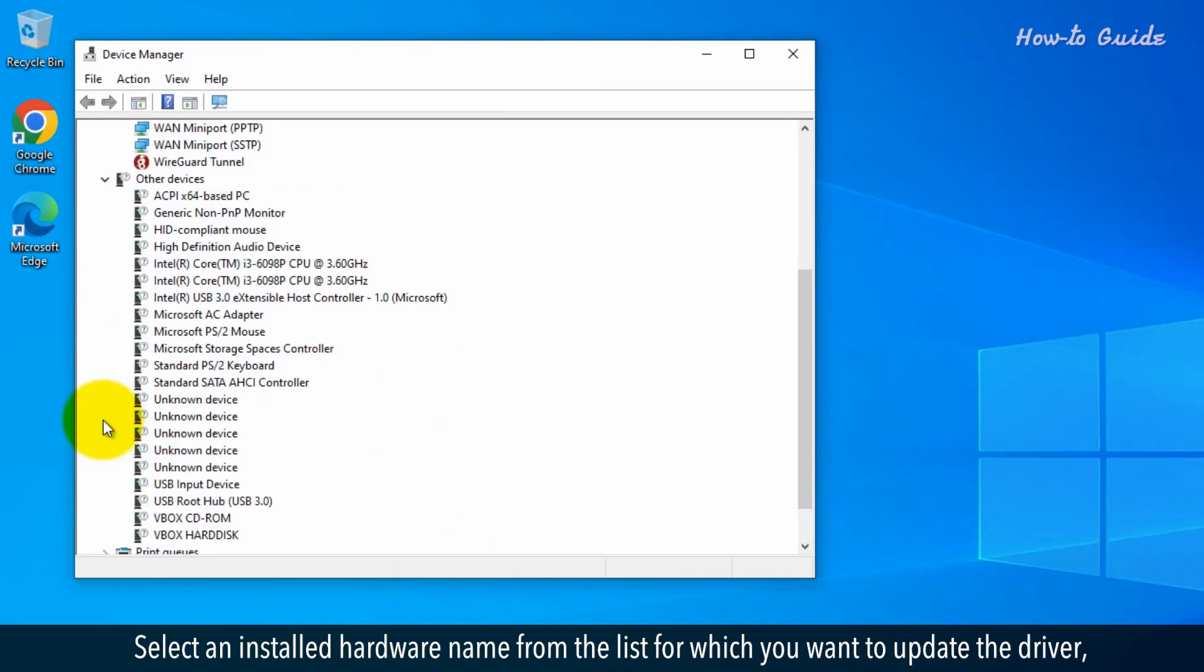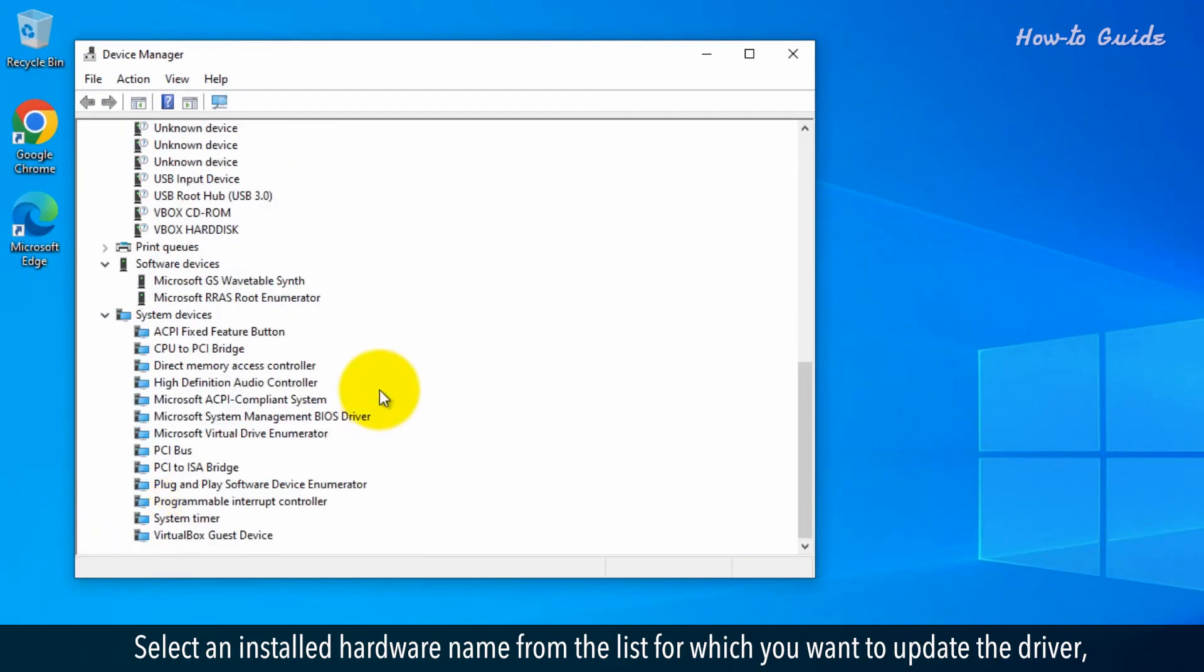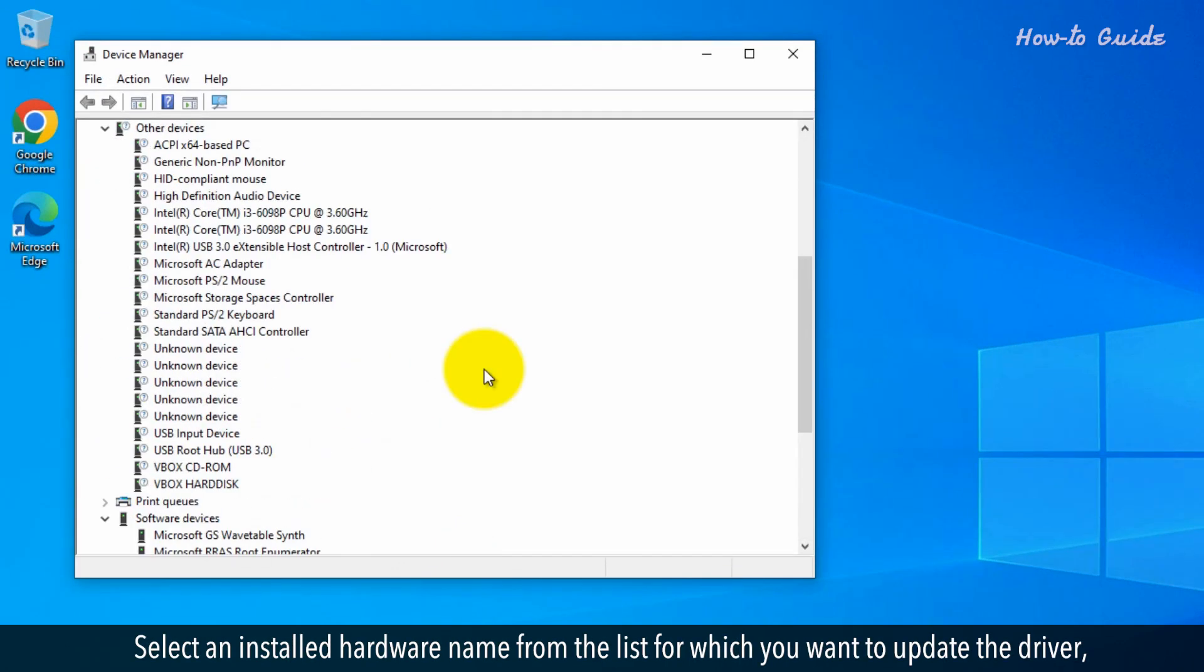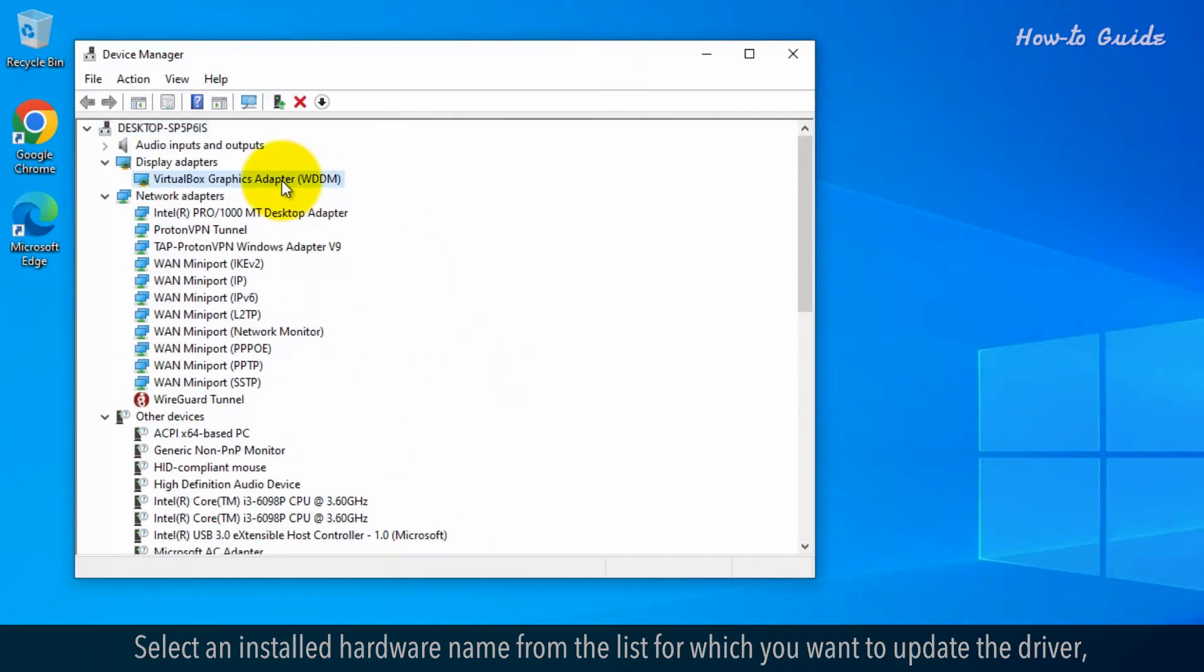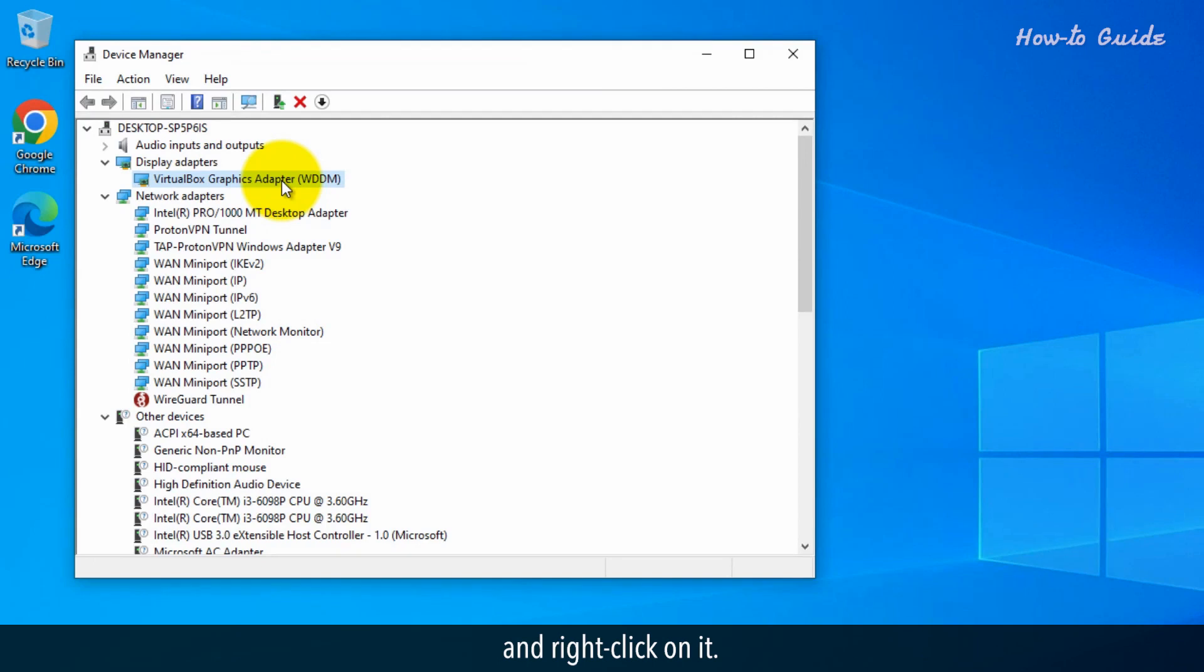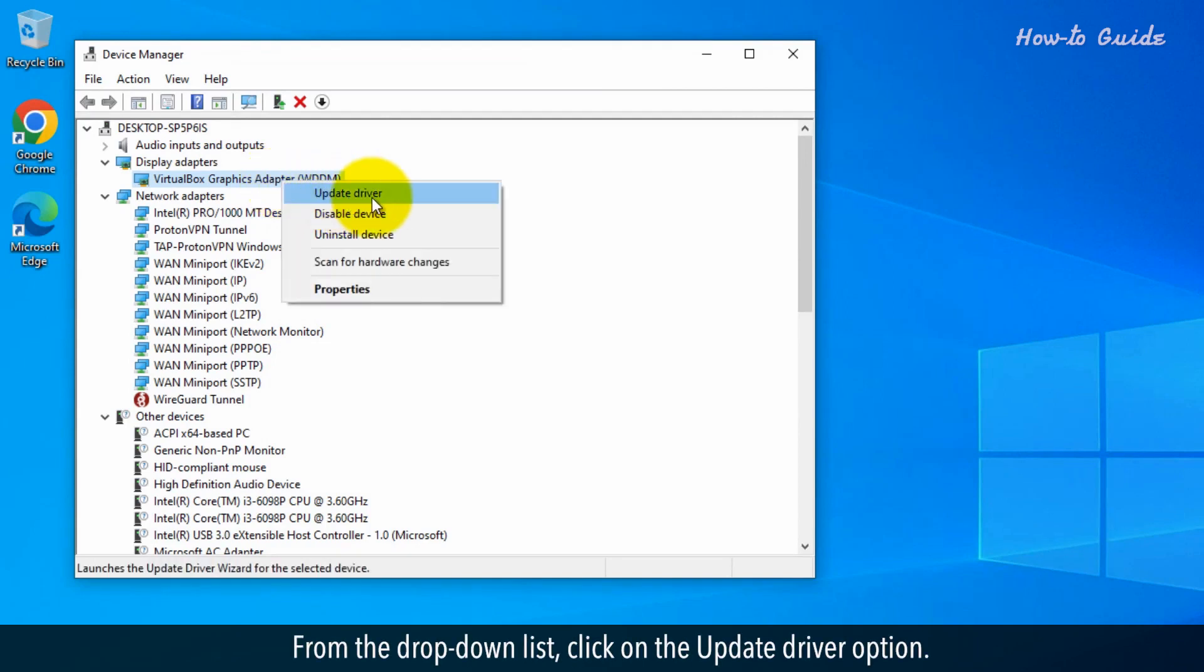Select an installed hardware name from the list for which you want to update the driver, and right-click on it. From the drop-down list, click on the Update Driver option.